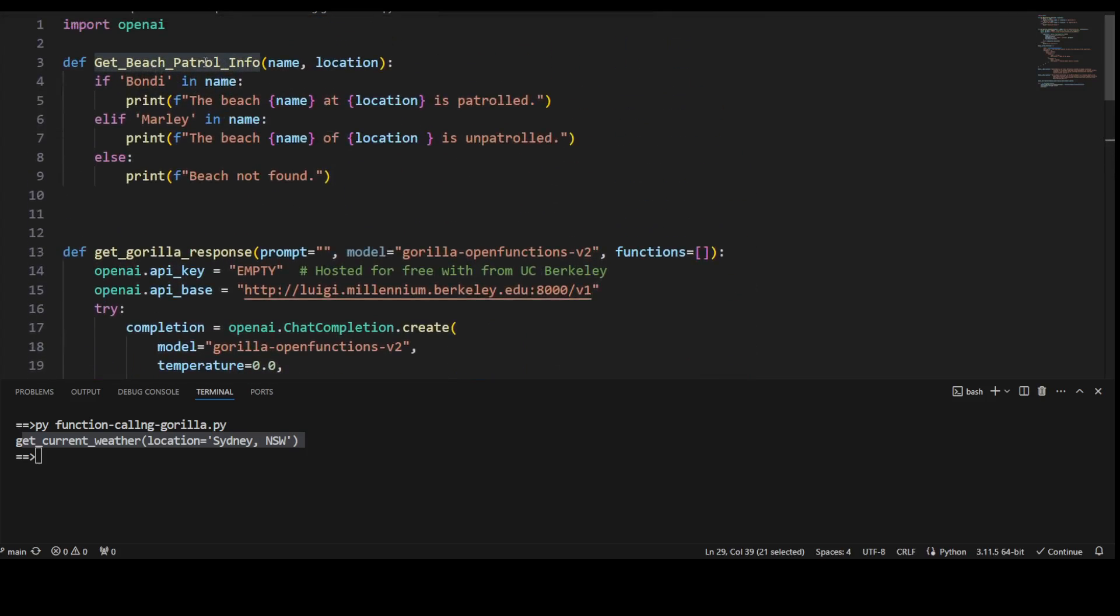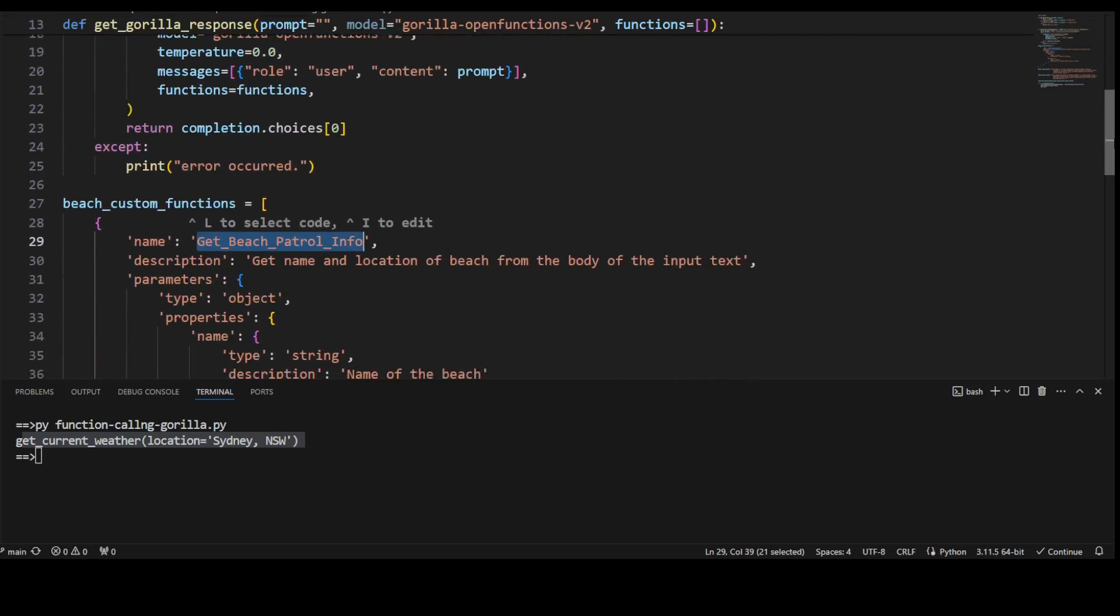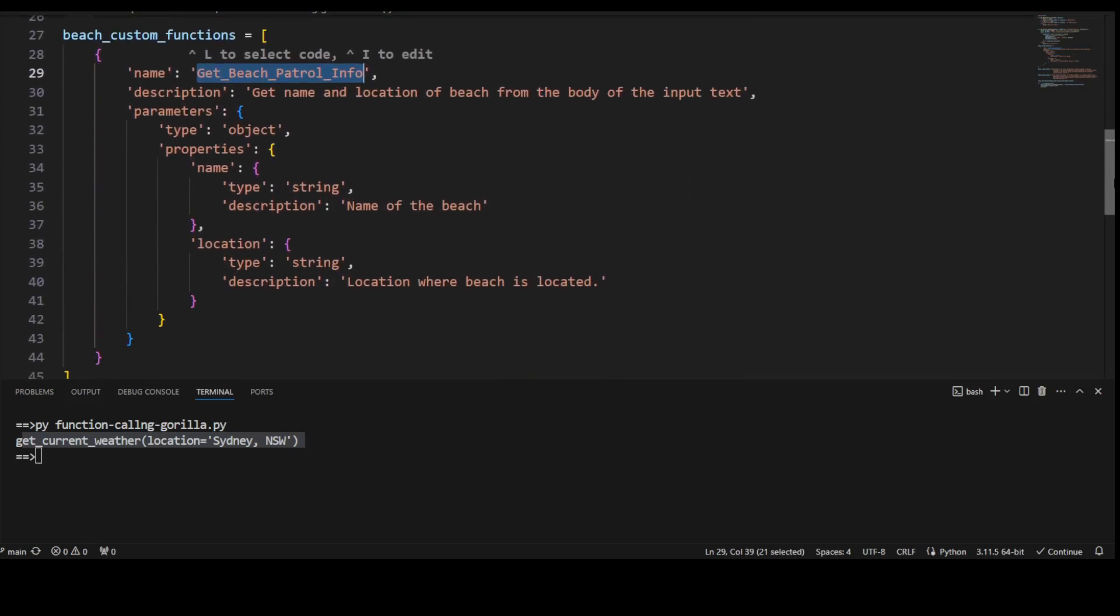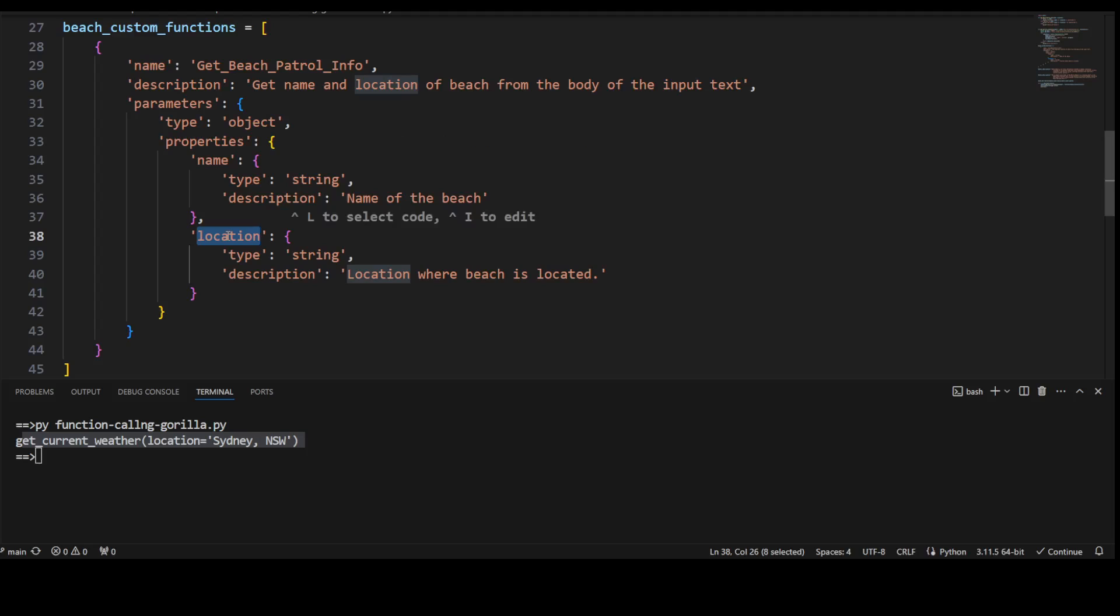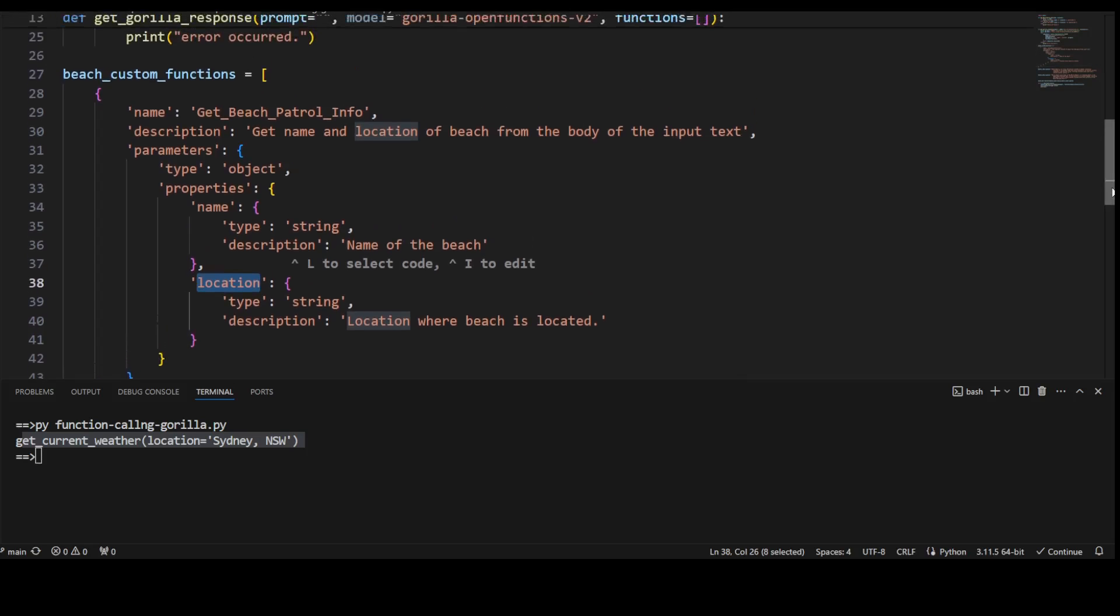This is get_beach_patrol_info. It takes name and location as parameters. Let's go back. You see, this is the name on line 34, and this is the location on line 38. And I have told it that it is a string, both of them are strings, and what exactly they are in the description. I have told it to get name and location of beach from the body of the input text.